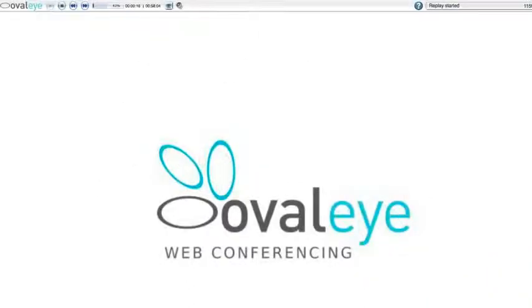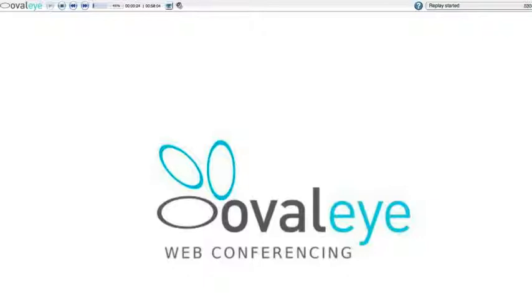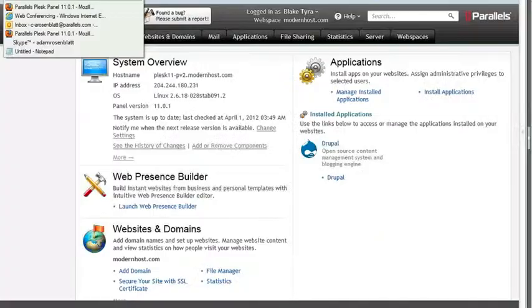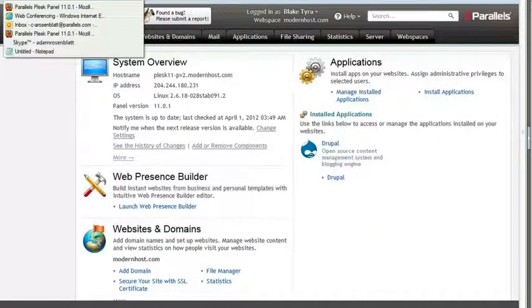Yes, in fact, today we're going to get an exclusive look at the forthcoming Web Presence Builder version 11, which will come out at the same time that Parallels Plesk Panel version 11 becomes available. What we're looking at now is a preview version of Parallels Plesk Panel 11 in power user mode.